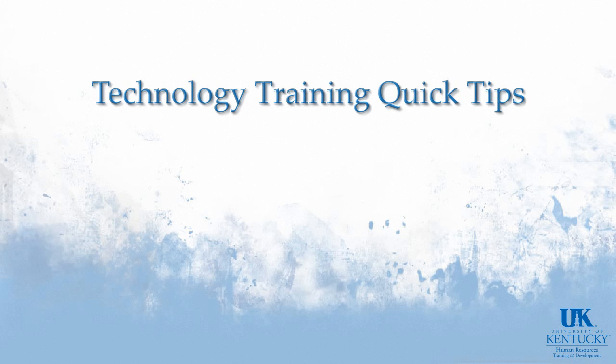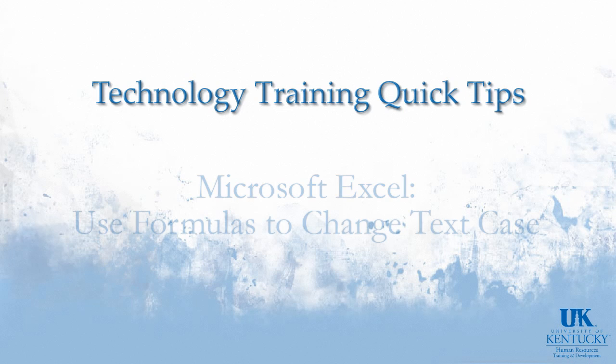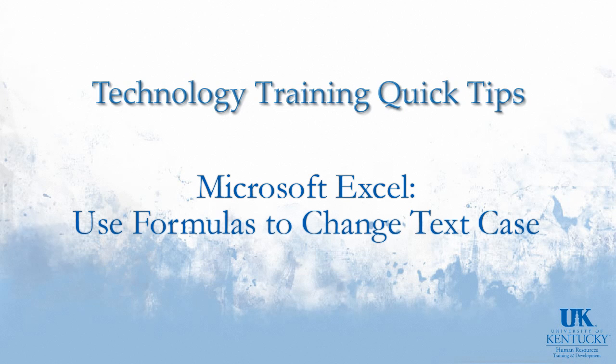In this Technology Training Quick Tip, we're going to talk about using a formula in Excel to change the case of text.